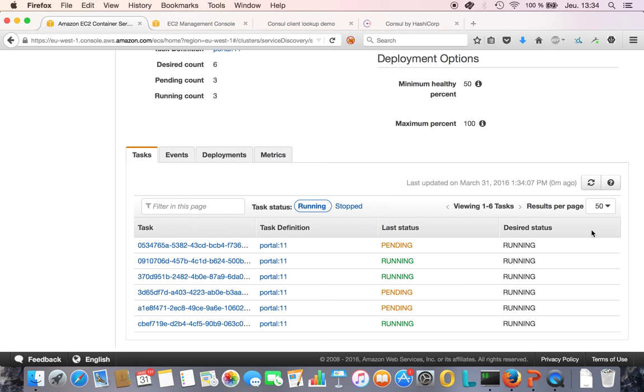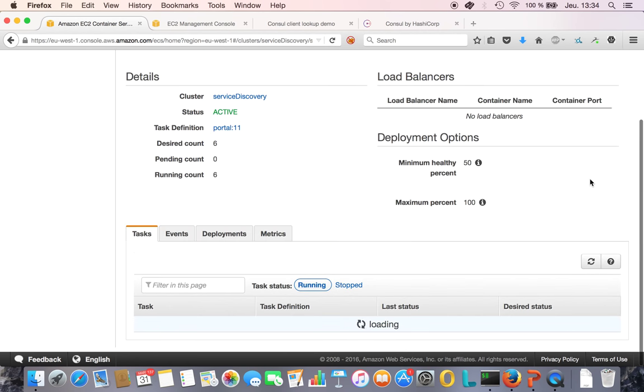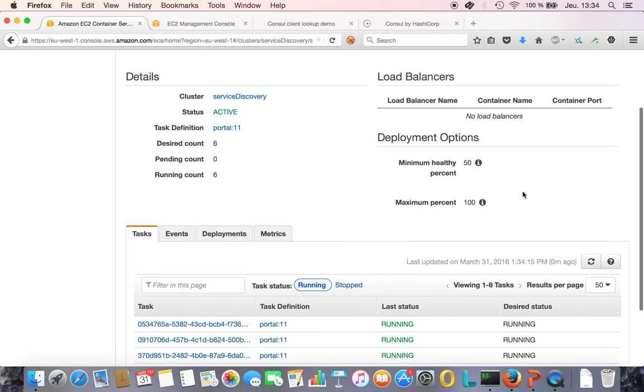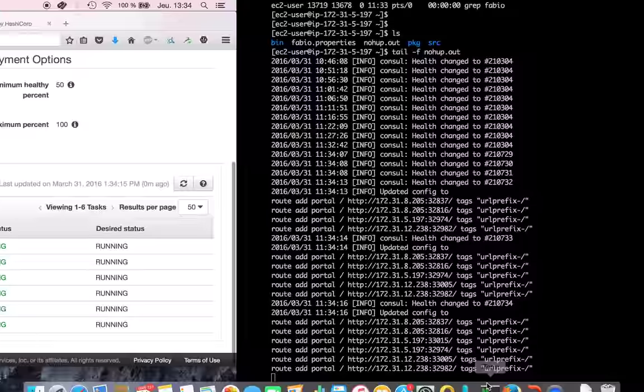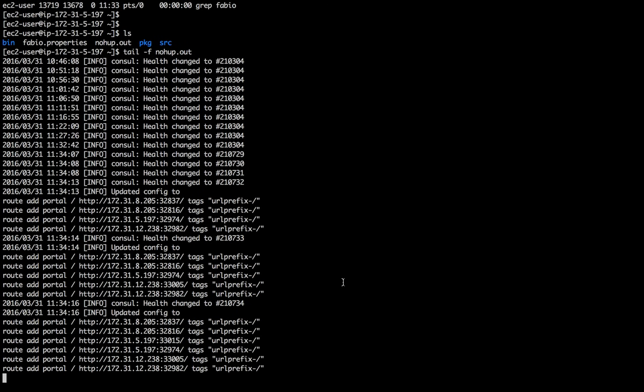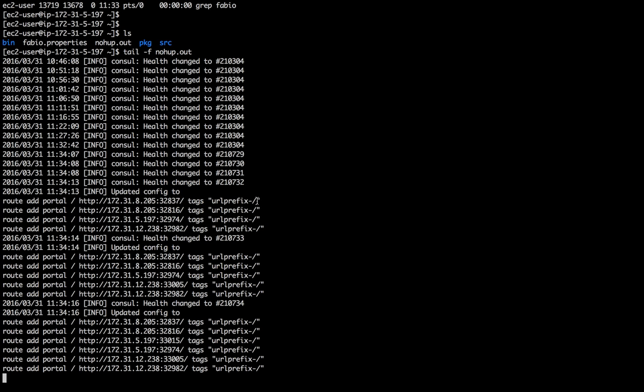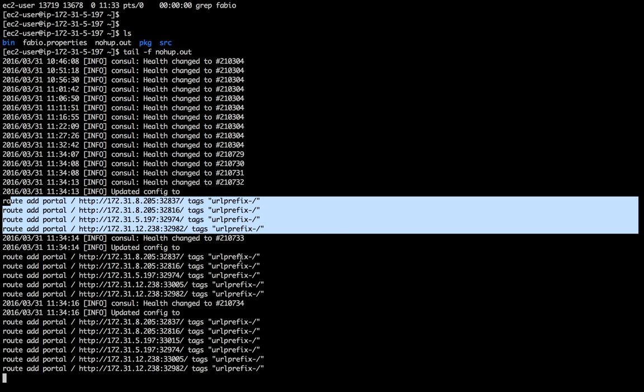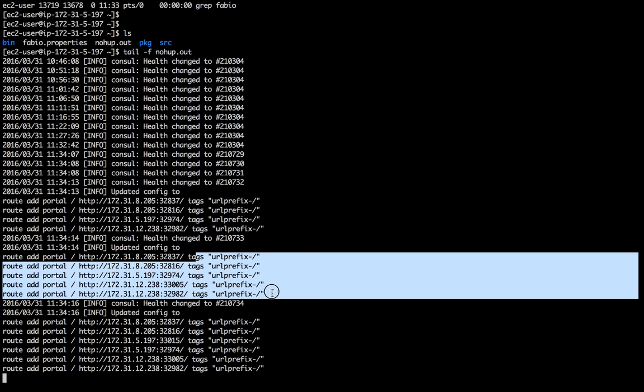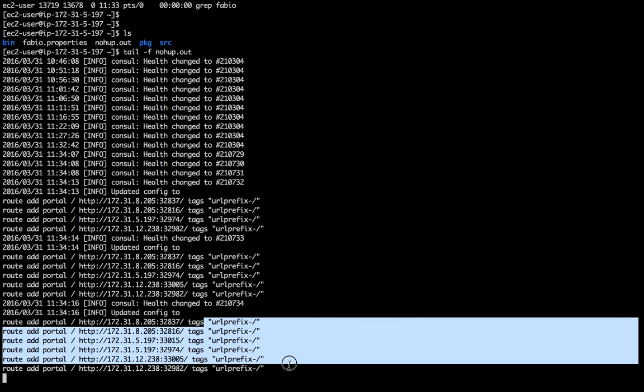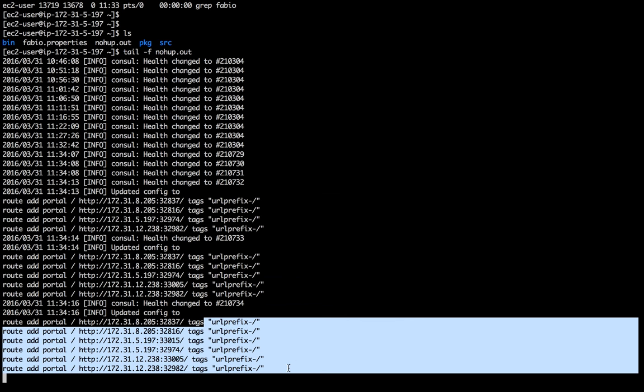I see those containers starting, they're running. And what do I see here? I see Fabio automatically updating its configuration, detecting the fact that a new portal container has started. So registrator grabbed that information, sent it to Consul, and Fabio gets it on the way. So I go from three to four, four to five, and five to six. That's really super cool, I think, and that's why I think Fabio is nice. It's because really it's zero configuration, totally zero configuration.